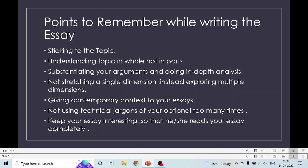Give contemporary context to your essays — give current examples and contemporary context so that if someone is reading, they can connect with your examples and arguments. If you write about very old phases, the reader may not be aware of that. So give contemporary examples and contemporary context — those things will be appreciated more.